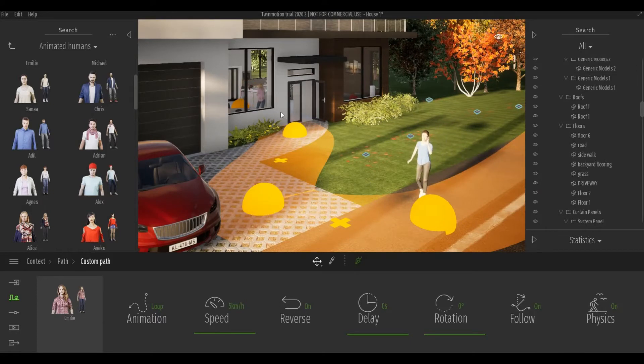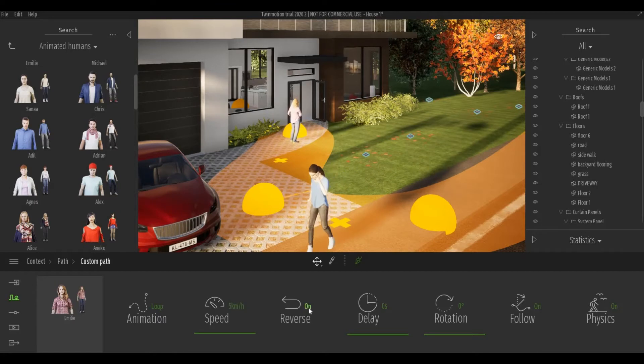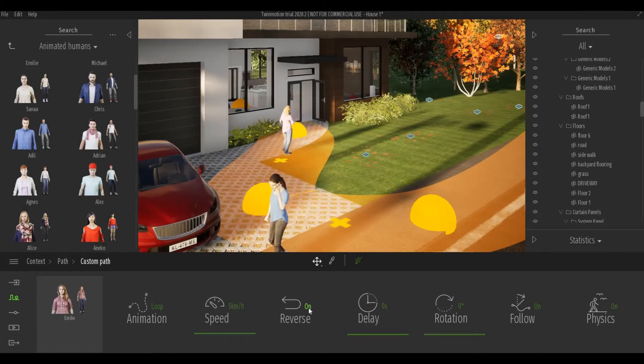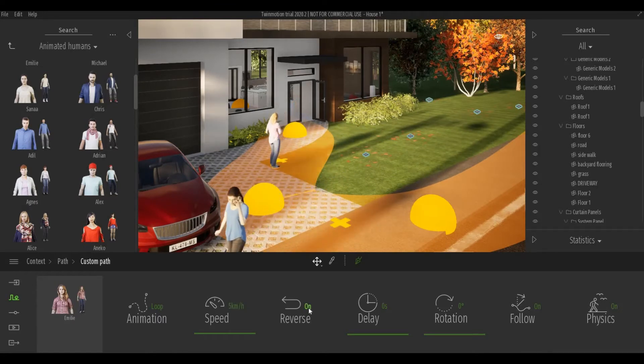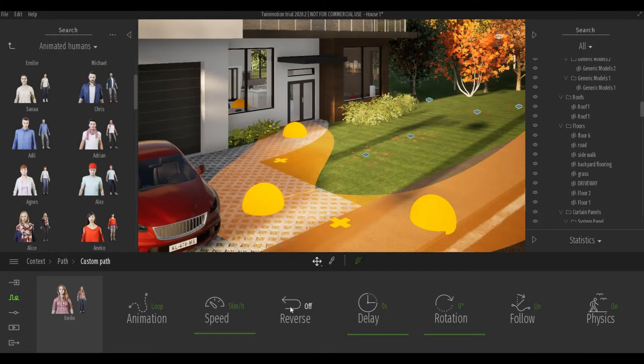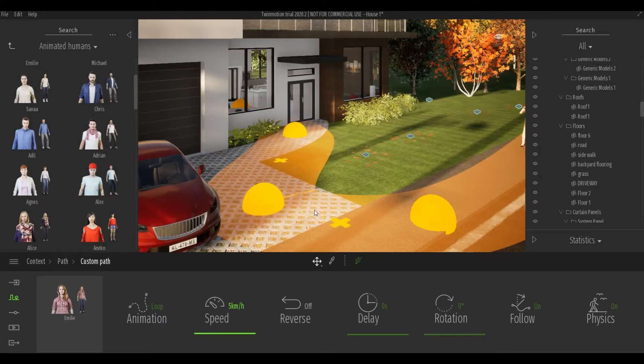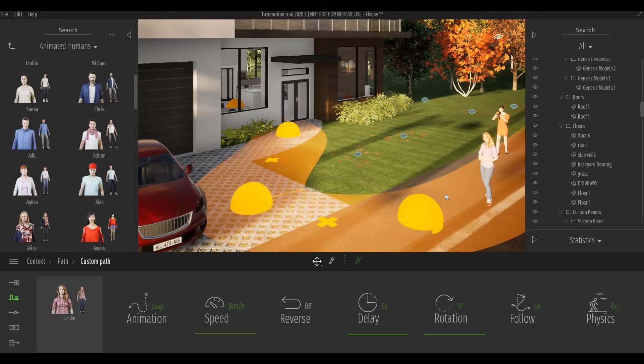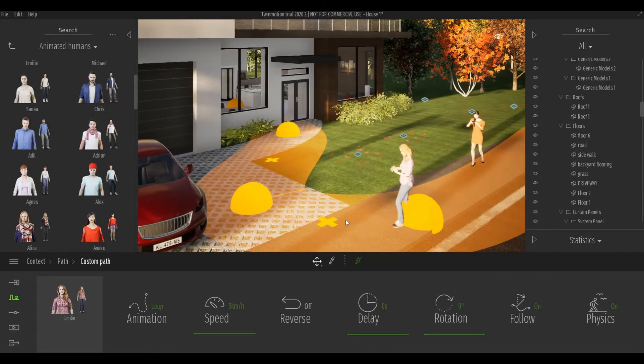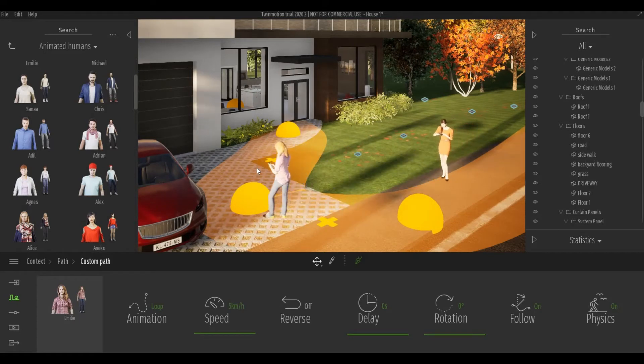So once I drop it to the box it will replace the box and now I'm going to turn off reverse. And then I'm going to maintain the speed and as you can see she's not walking at all.